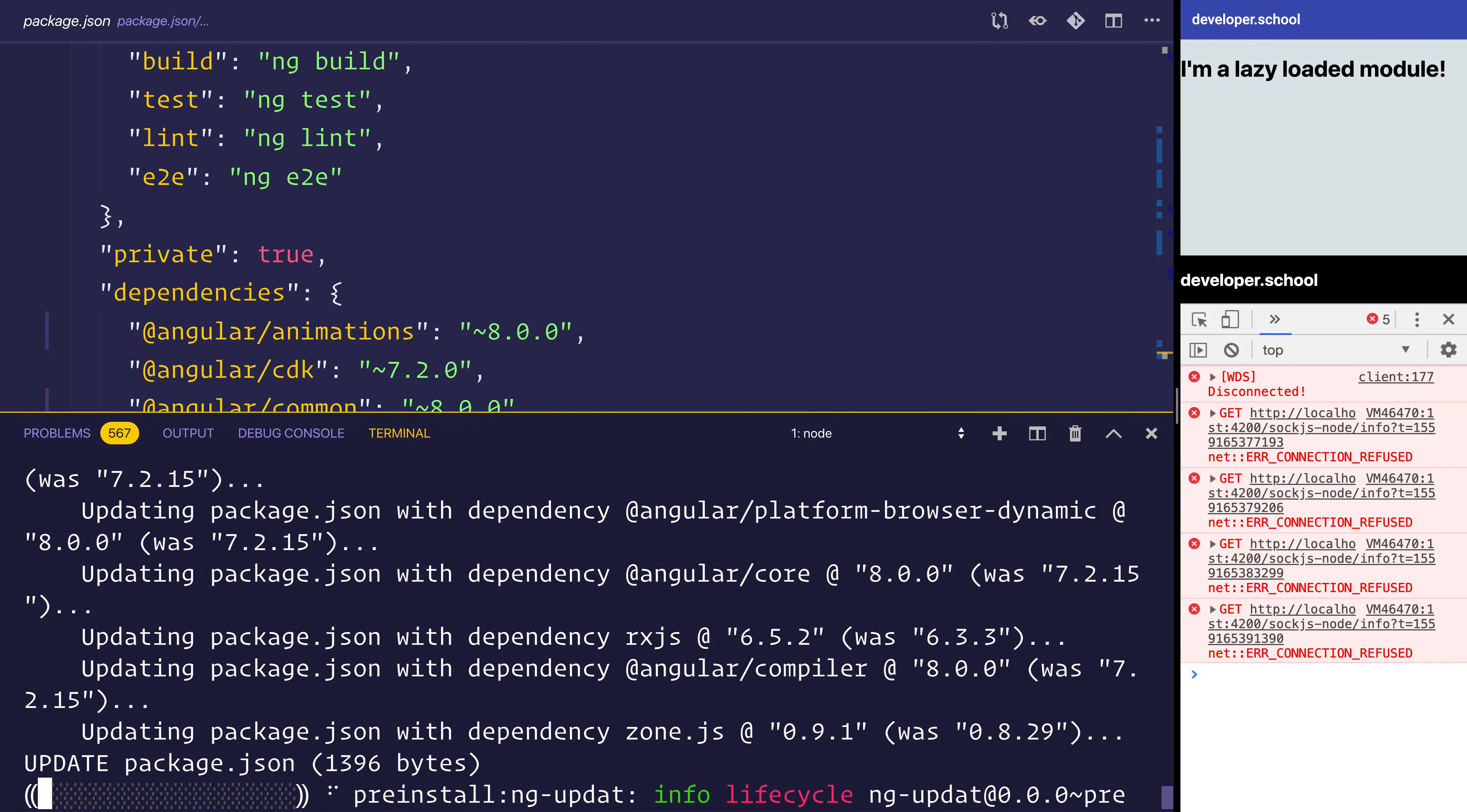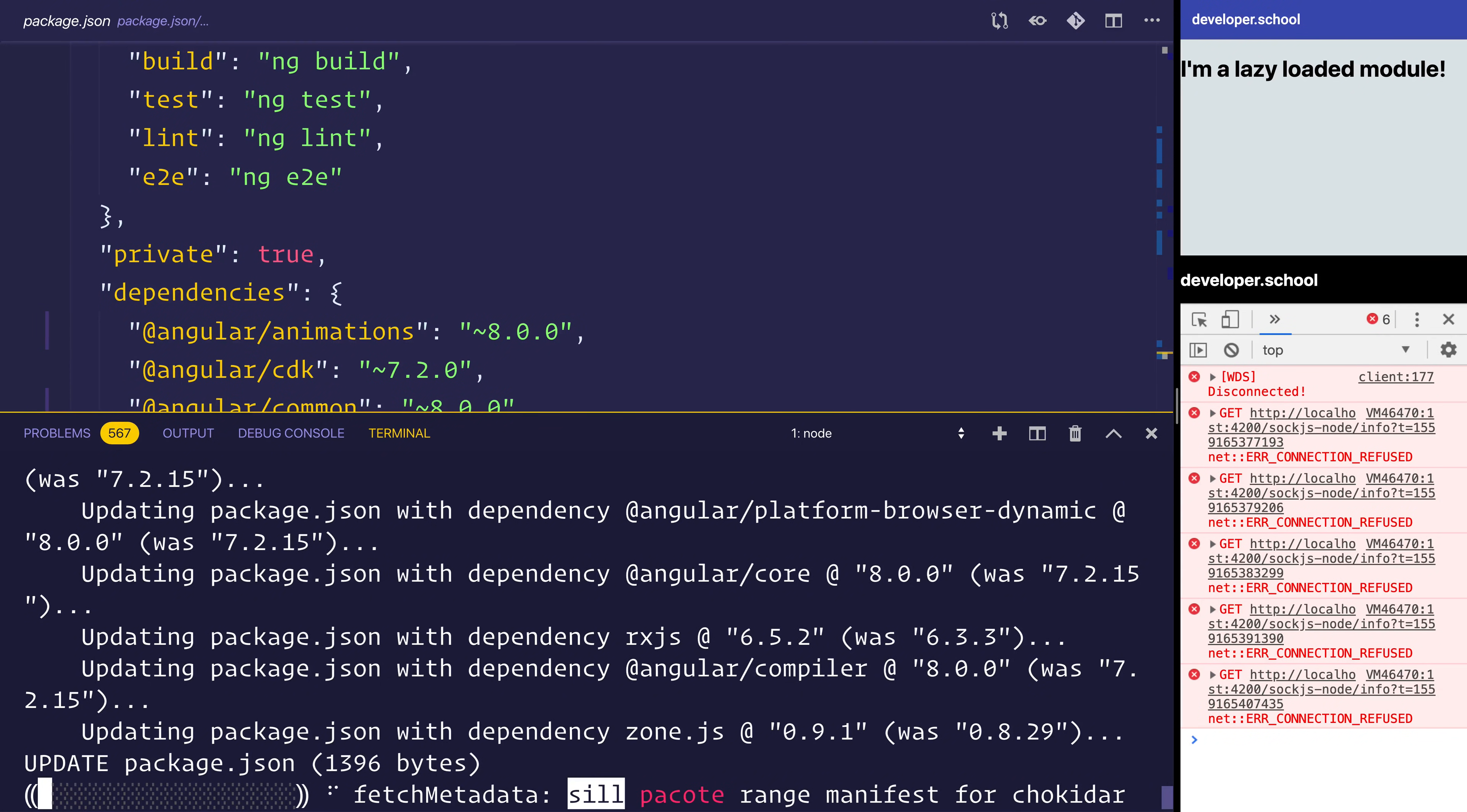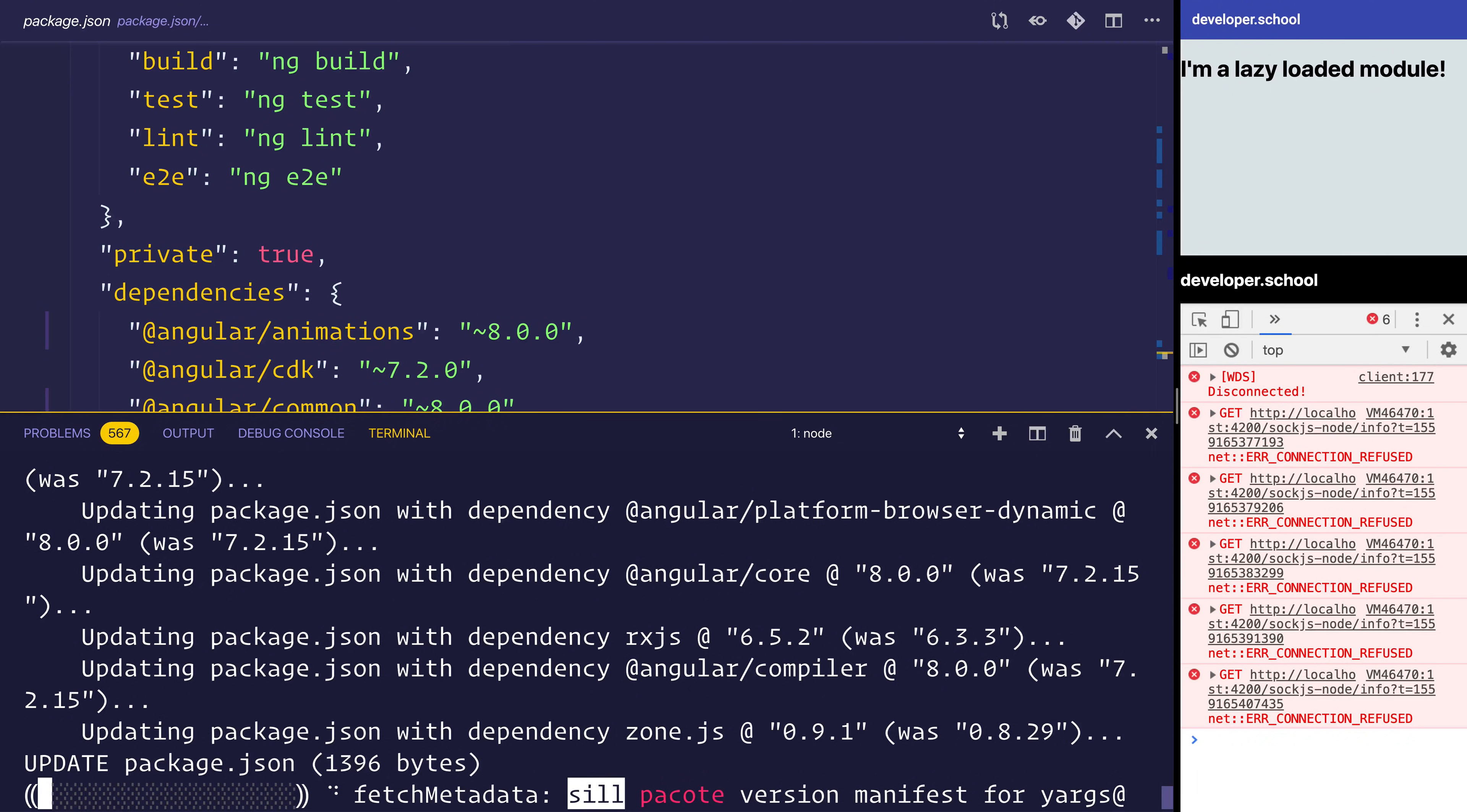As you can see here on screen, we have a material project. So we are going to be updating material to version 8 as well. We're going to be discussing things like how lazy loading has changed, the differences between view child and content child for 8.x, as well as some potential changes with TypeScript 3.4.